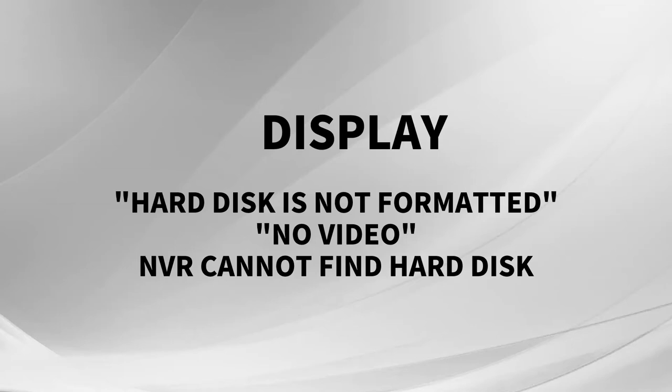Displays hard disk is not formatted. OVIDEO. NVR cannot find hard disk.